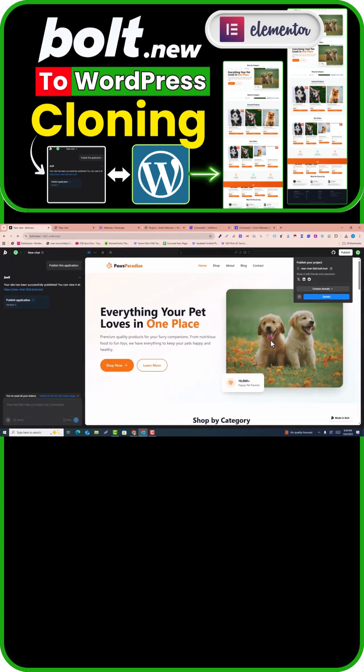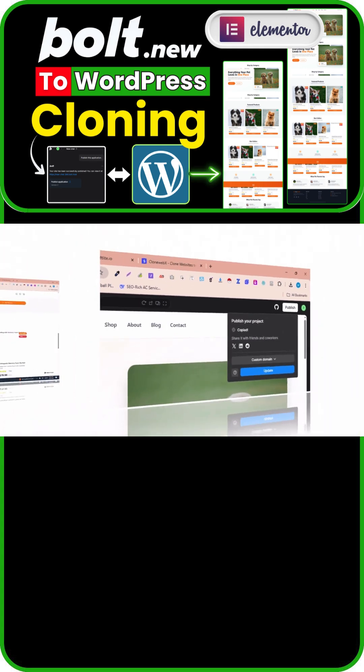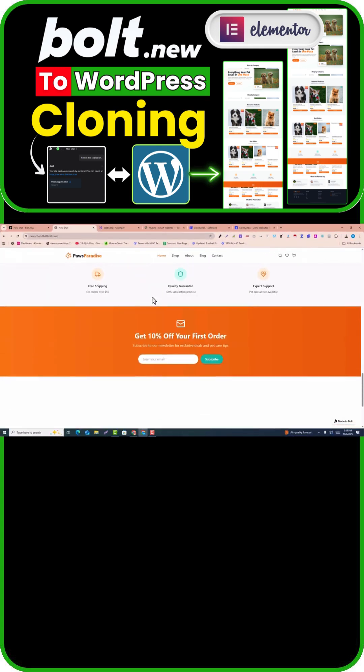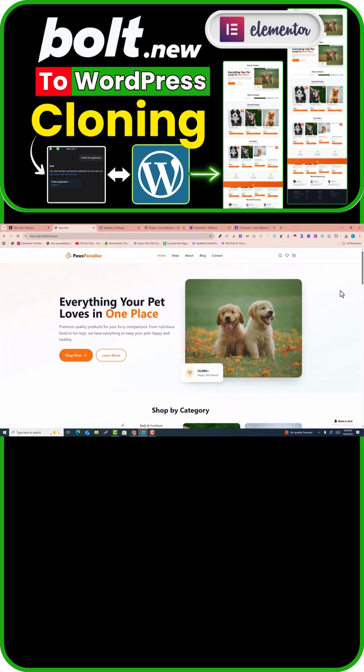This is the website that I have generated with bold.new. If I copy the URL and open a new tab, here is the live preview of the website that we're going to convert into WordPress and Elementor page builder.